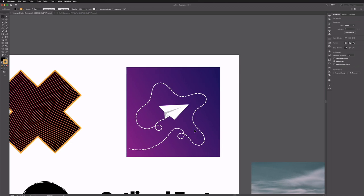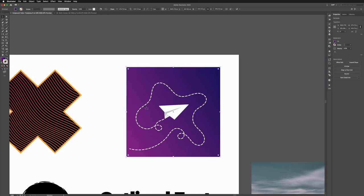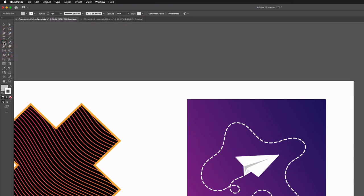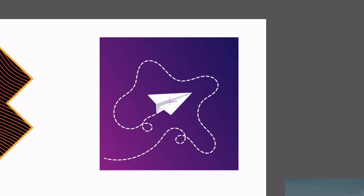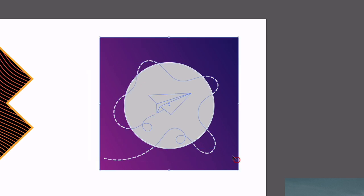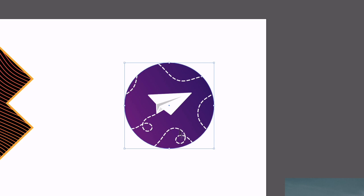This feature can be really useful when you have a design with multiple elements. I have a simple design here where nothing is grouped — each element is on its own. A quick and easy way to crop this into a holding shape, like a circle, is to grab the ellipse tool and roughly in the middle of the design click, hold Shift and Option, and drag out a perfect circle. I'll select everything, right click, make clipping mask, and everything gets cropped to the circle — whatever object is on top is what everything behind gets cropped to.